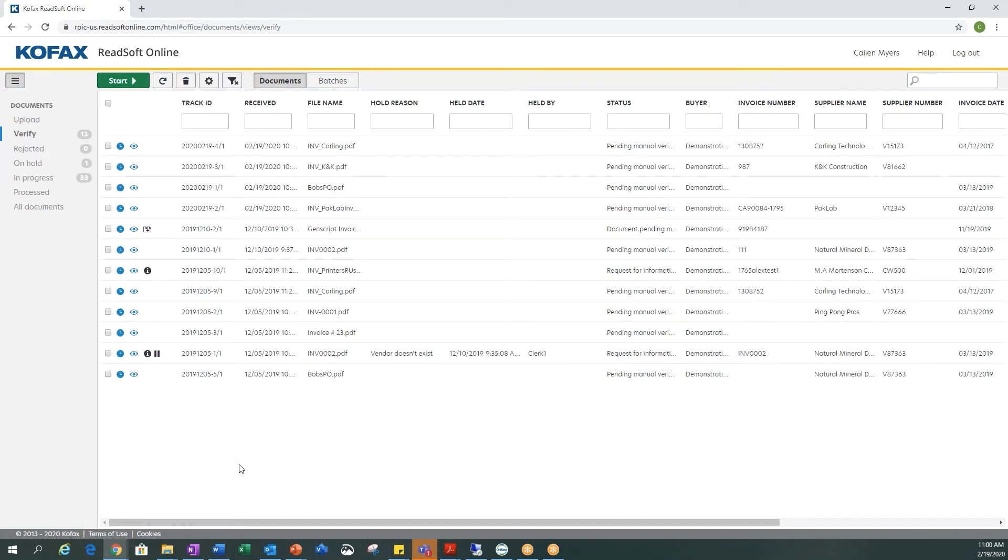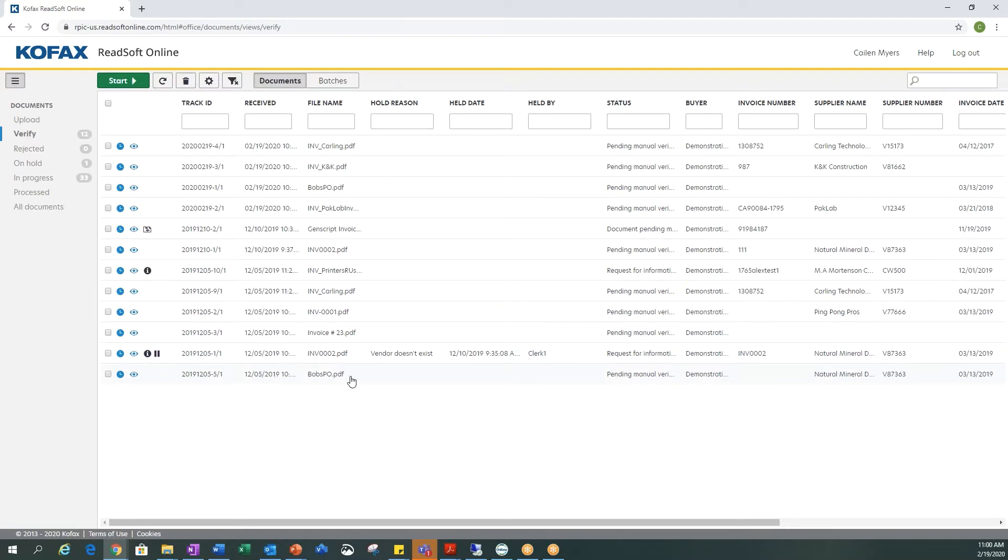You'll notice right on the main screen I do have a little bit of information about this document, such as date and time it was received or the file name, status, and a couple other fields.